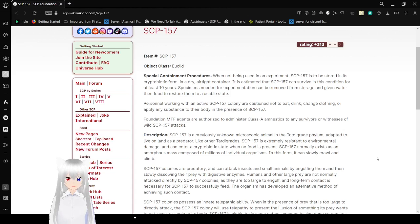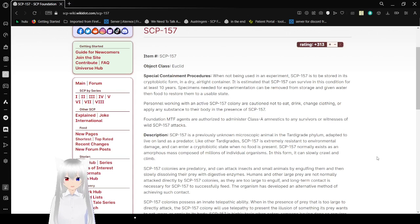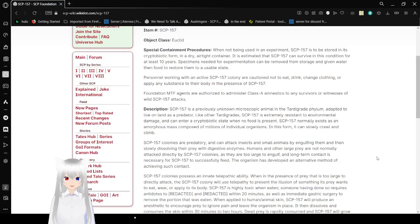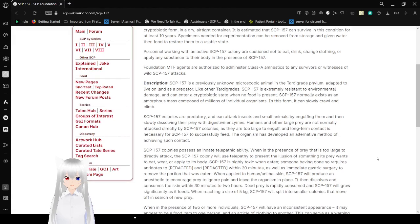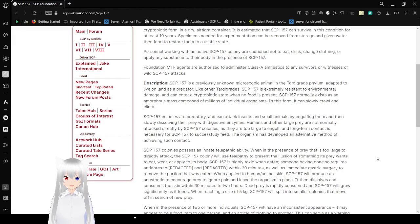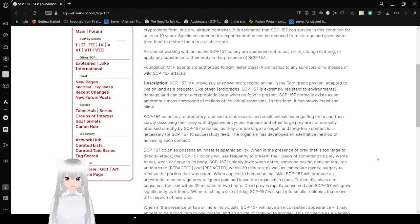Personnel working with an active SCP-157 colony are cautioned not to eat, drink, chew, smoke, or apply any substances to the body in the presence of SCP-157. Foundation MTF agents are authorized to administer Class A amnestics to any survivors or witnesses of wild SCP-157 attacks.